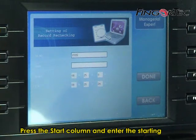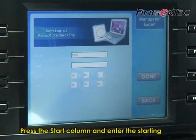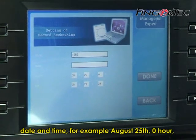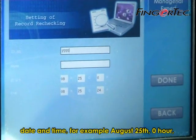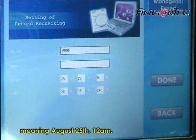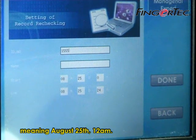Press the Start column and enter the starting date and time. For example, August 25, 0 hour — meaning August 25, 12 AM.